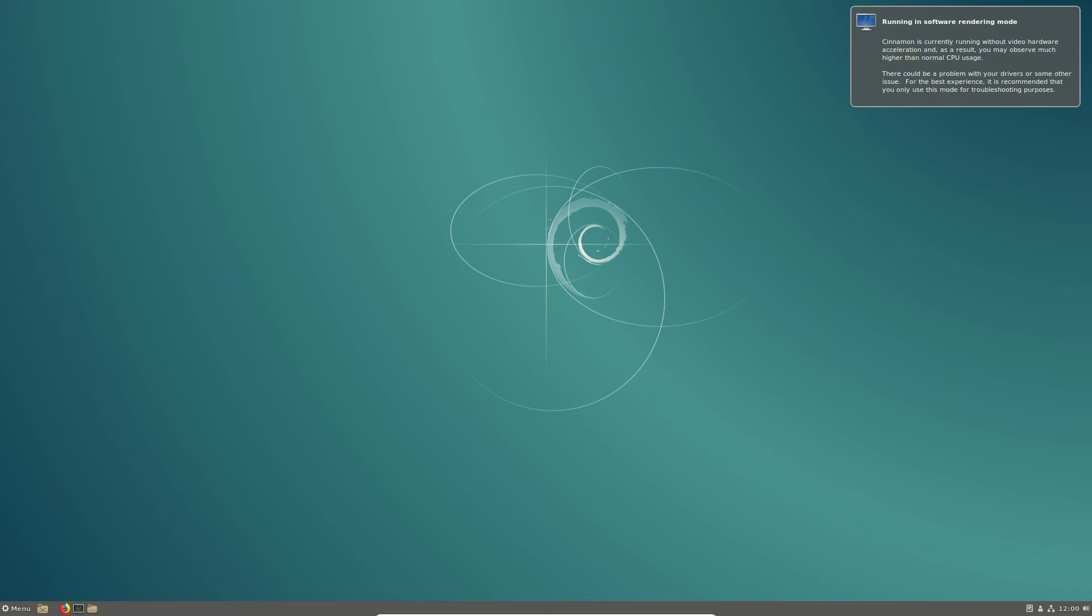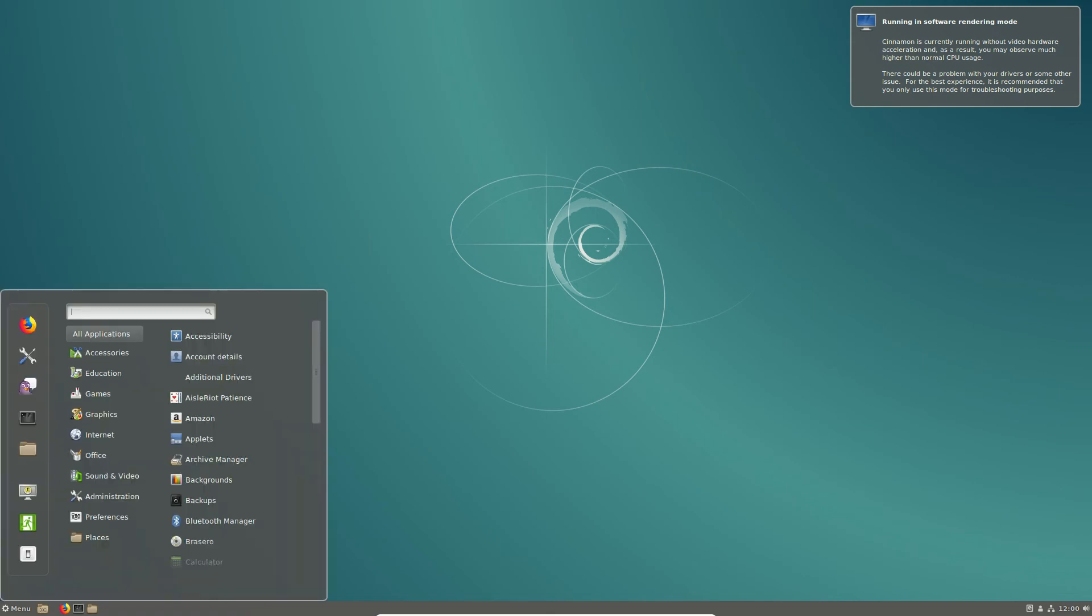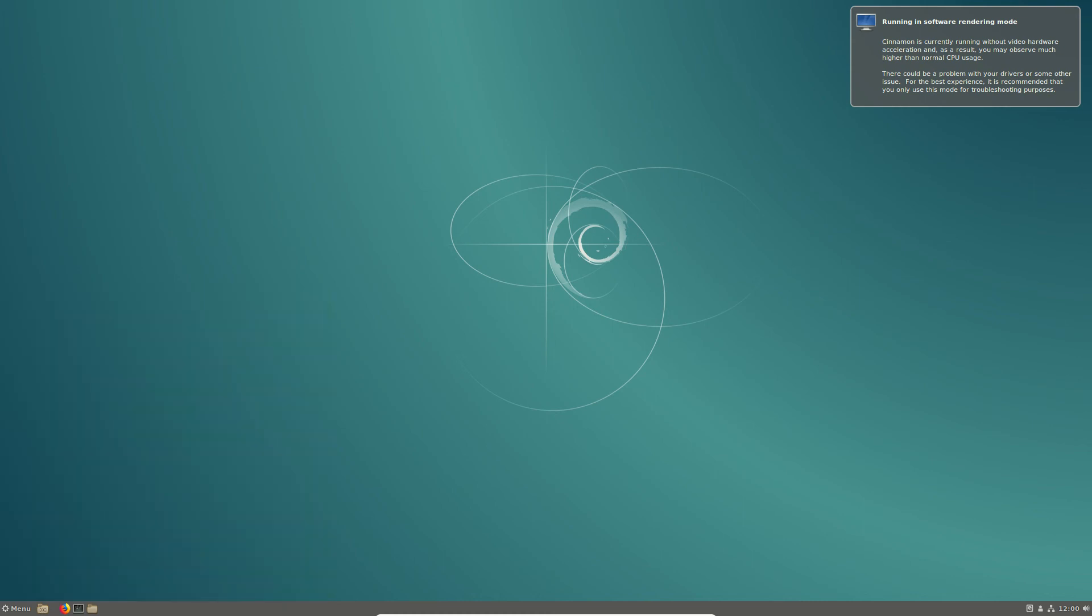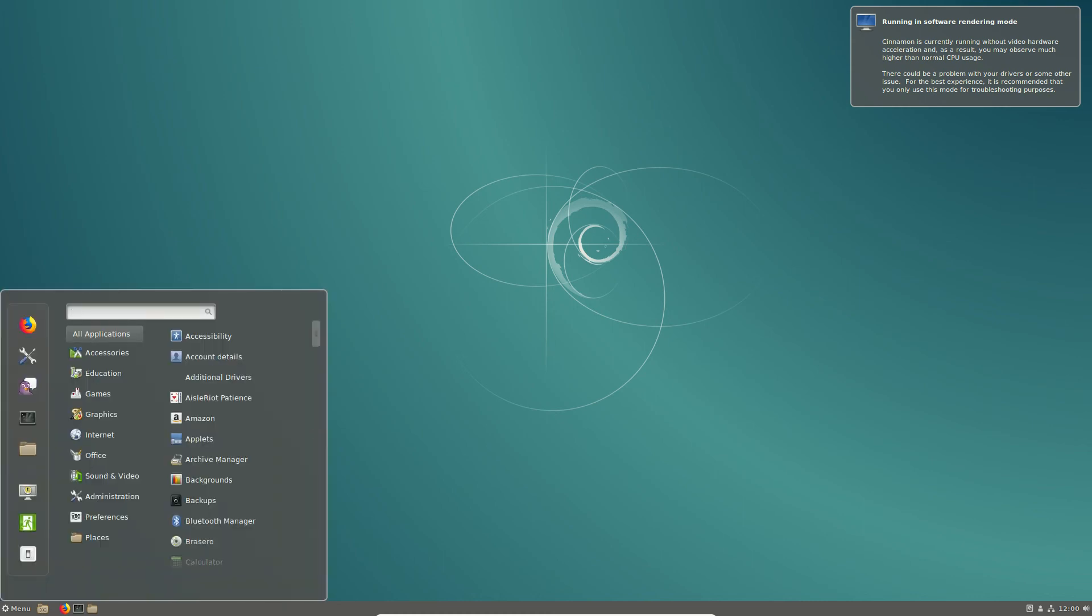So, there we go, and we have that there. That's pretty much it, guys. That's just a super simple quick video to show you guys how to install and run the Cinnamon desktop environment in Ubuntu 18.04.